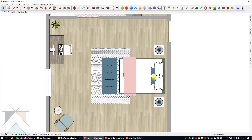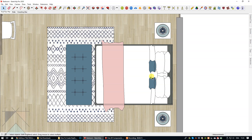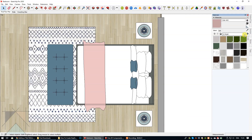We're going to add different tones of this pink shade to create the depth I was talking about. Let's make our materials tray active and select the sample paint tool so that we can get the color of this throw to appear in our materials tray. Here it is right here.